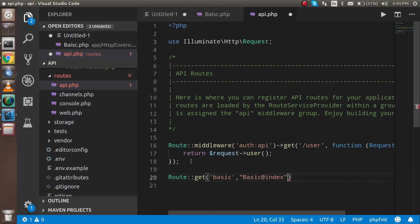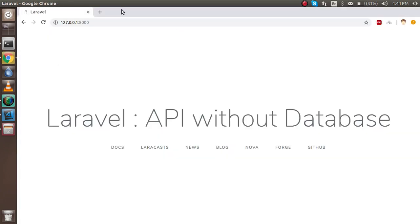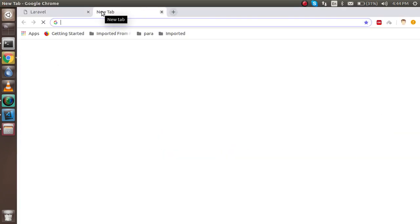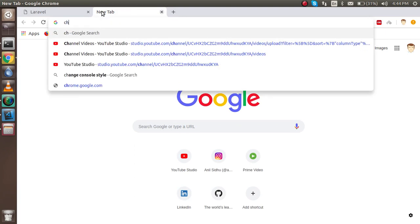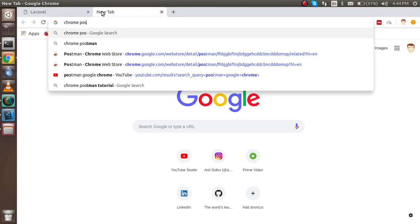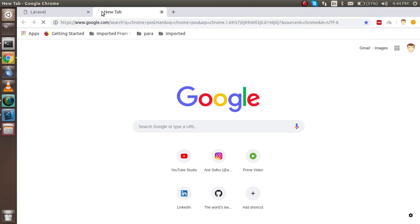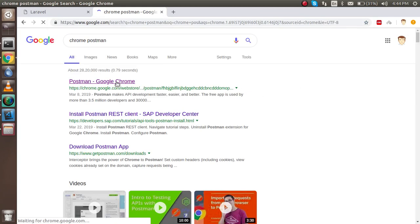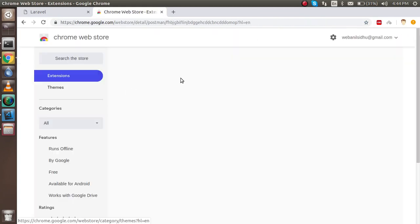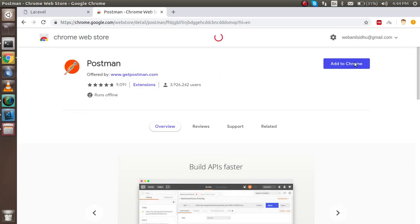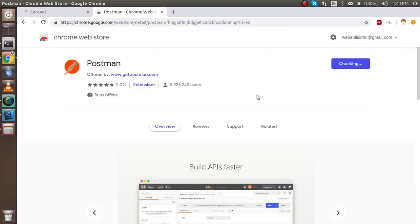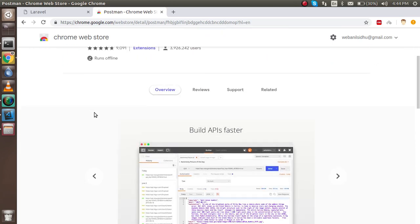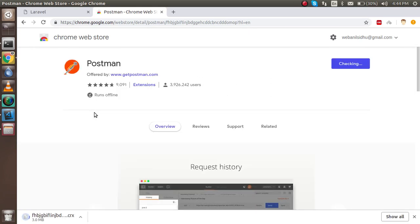This is the controller name, and after it, index, this is the function name. This is ready now. Now I'm going to Chrome. If you don't know how to install Postman, just write here Chrome Postman, click on the first link, and add to Chrome.